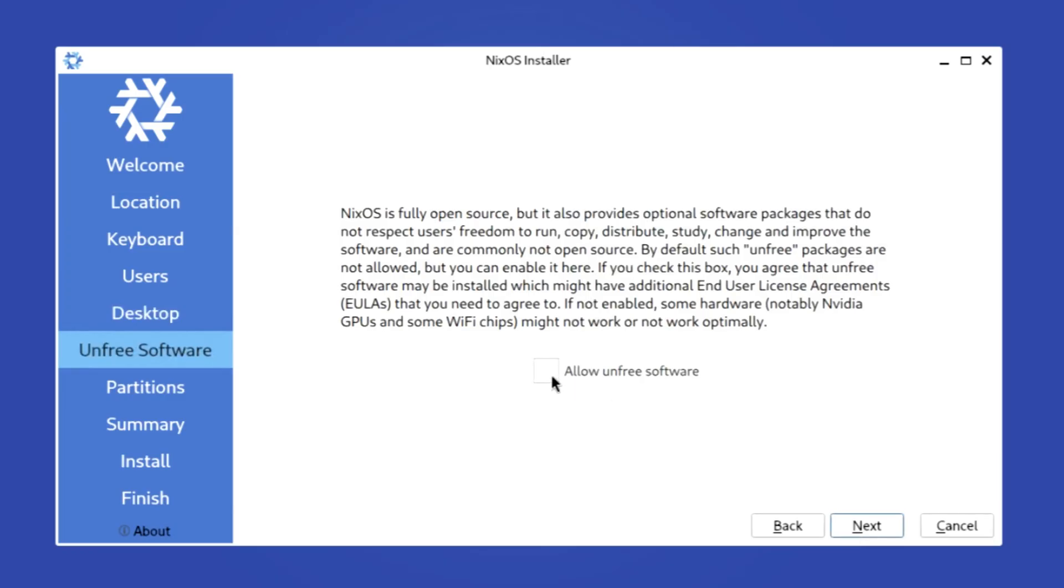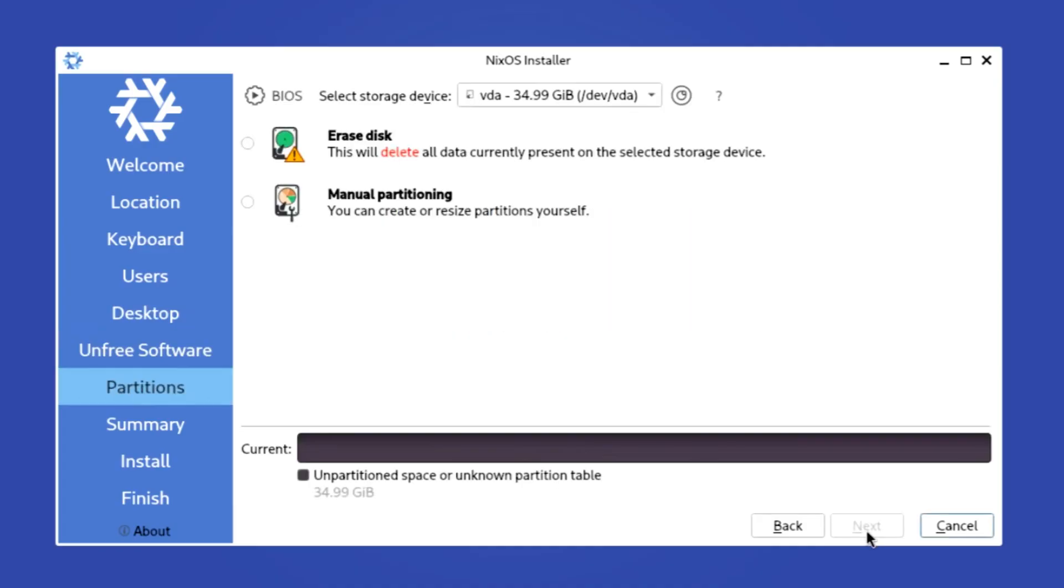Next, make sure to allow unfree software, especially if you are running an NVIDIA graphics card, or using proprietary software like Discord.